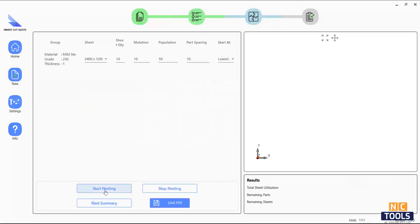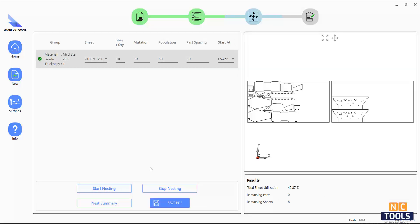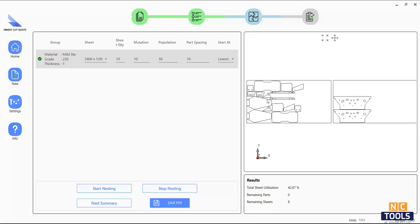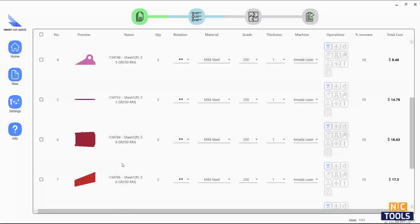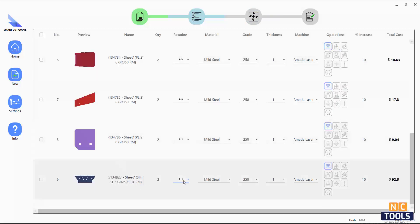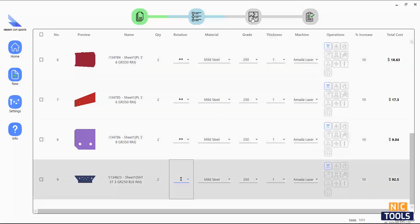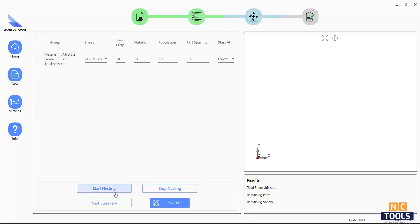By clicking on the nesting button, you can estimate the number of sheets required. You can also adjust the grain direction of each part and re-nest for better efficiency.